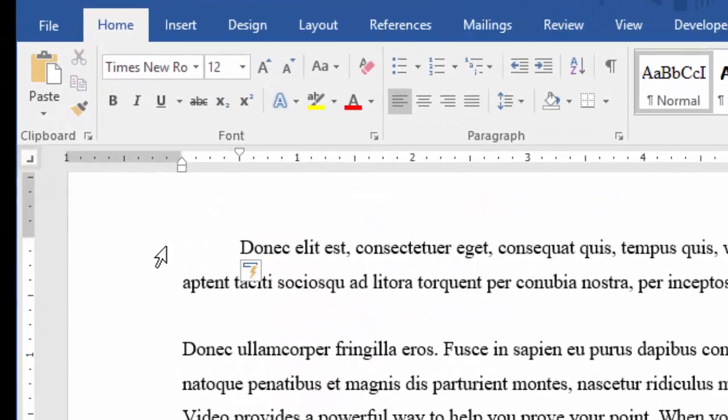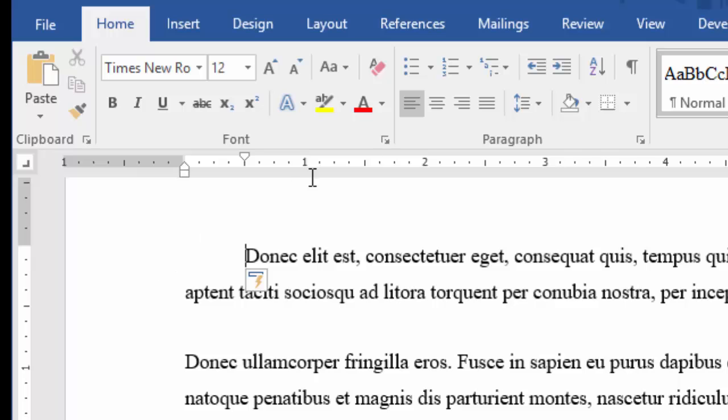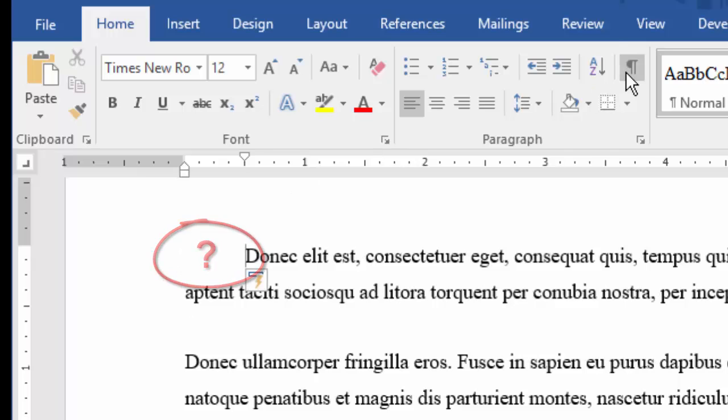Look at the ruler. You see the first line indent mark hop over half an inch. And if I show the hidden characters, you don't see a tab at the start of the line.